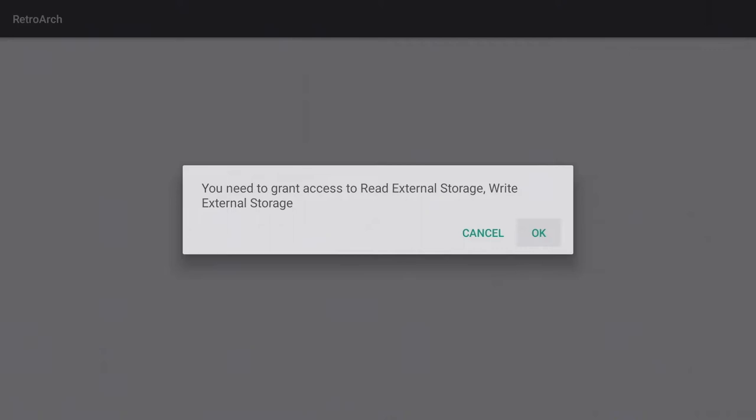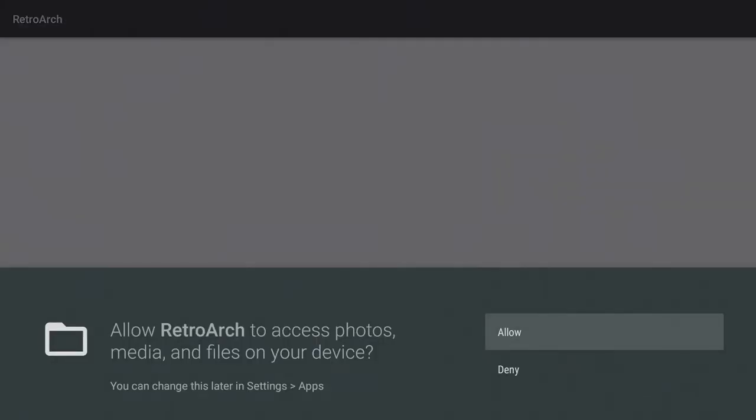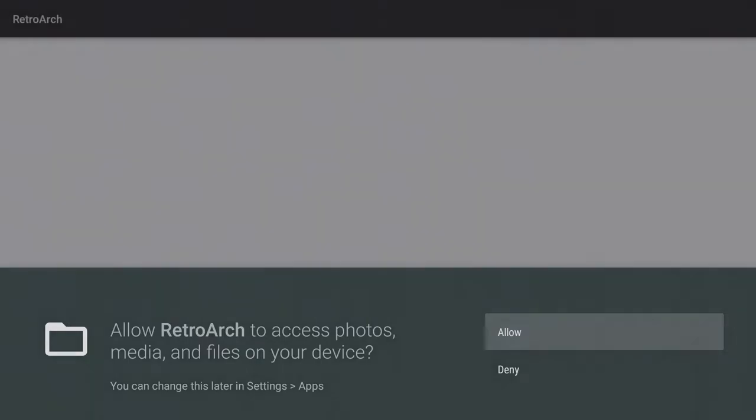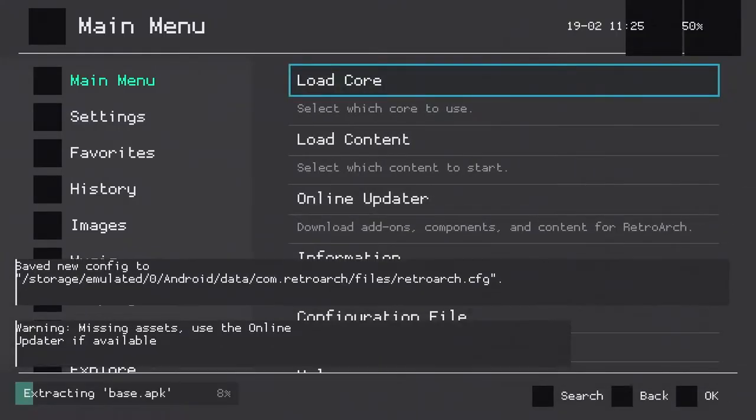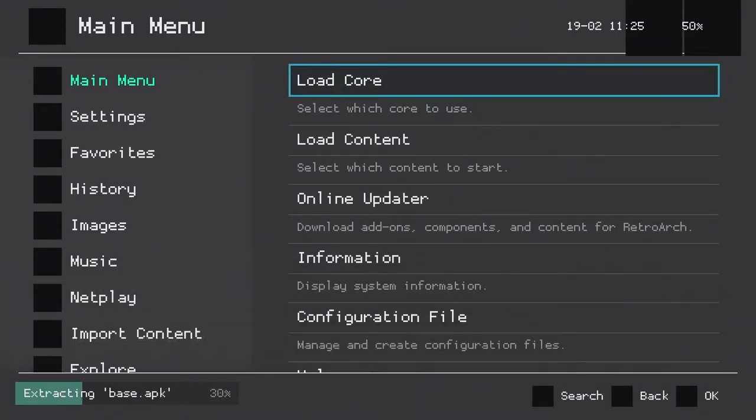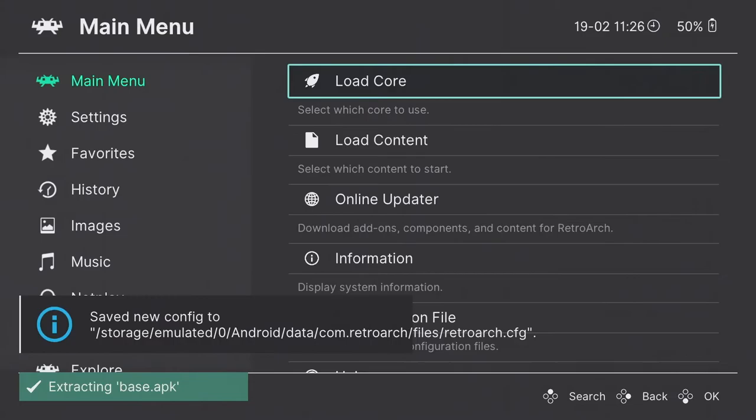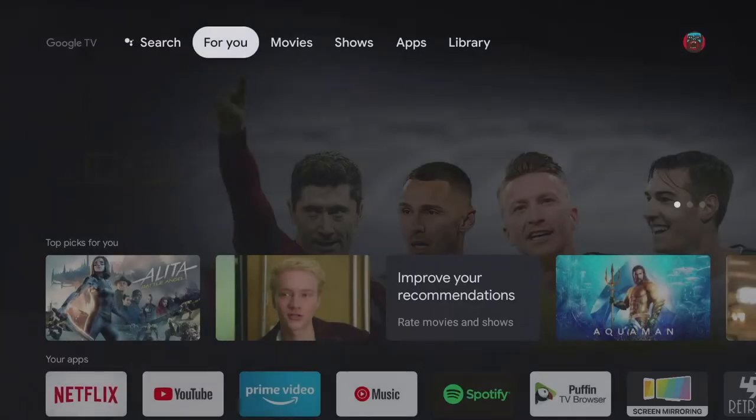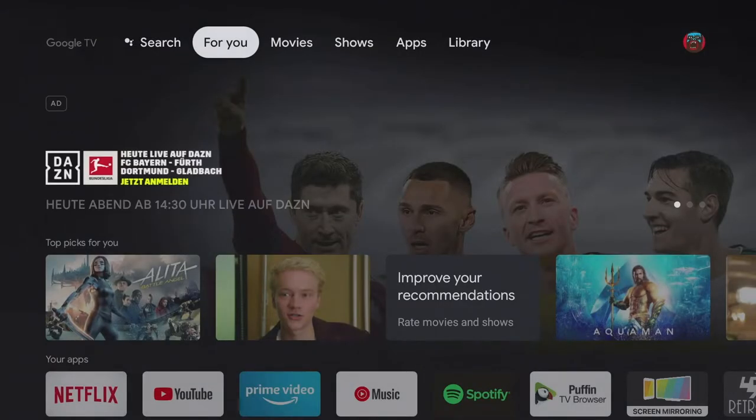At the first start, you need to grant access to write external storage. Confirm with OK and allow, so that the app can download and install the content. After downloading, the app can be closed for now, as no games have been installed yet.